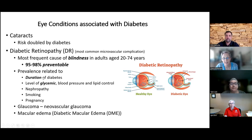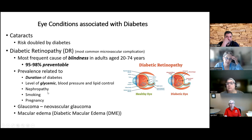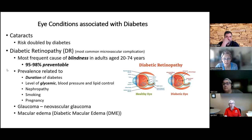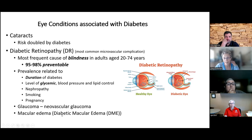Diabetic retinopathy is more common the longer the person has had diabetes, the higher the blood sugars, the higher the blood pressure, and the more dysregulated the lipids. It's also associated with nephropathy, increased by smoking, and can be exacerbated by pregnancy. There's a special neovascular glaucoma that develops from overgrowth of blood vessels in diabetic retinopathy, and people with diabetes can also get common open-angle glaucoma. A more common disorder associated with diabetic retinopathy is diabetic macular edema — a swelling at the focal point of vision that distorts and blurs vision.